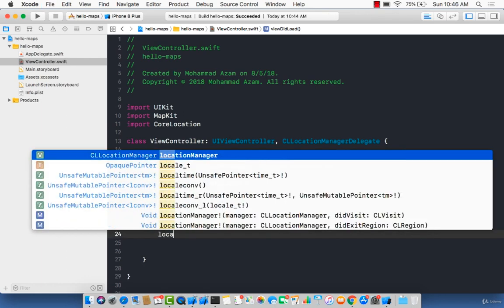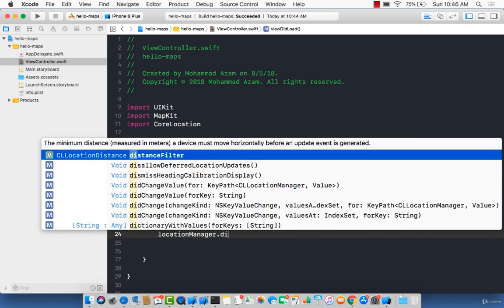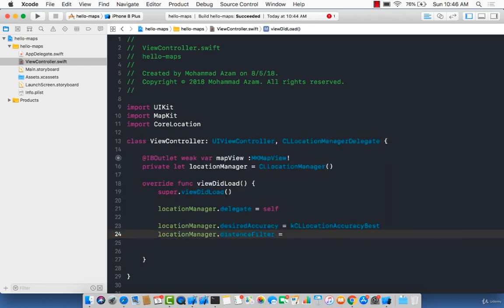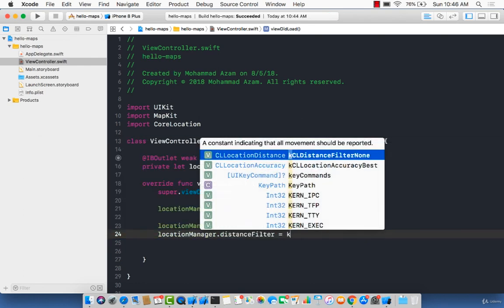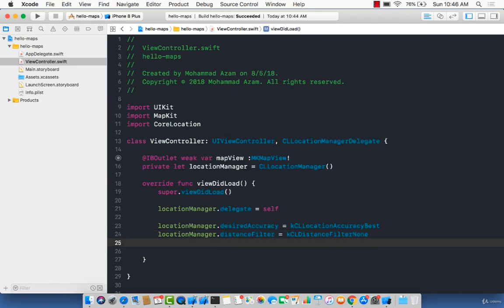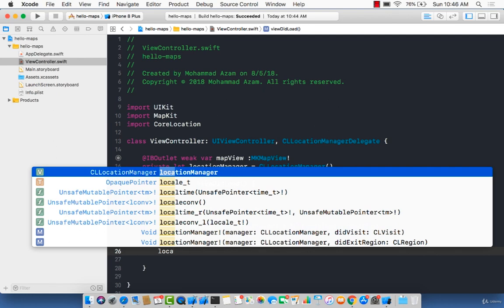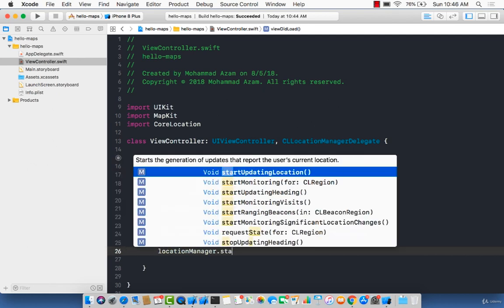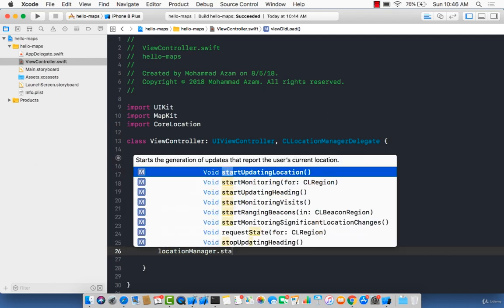The other thing I'm going to set is the distance filter. The distance filter is the minimum distance a device must move before an event is dispatched — before it starts tracking its location. For that, I'm going to say 'distanceFilter = kCLDistanceFilterNone' because I'm not interested in filtering. And finally, 'locationManager.startUpdatingLocation()' so the location manager becomes active and starts updating the location.